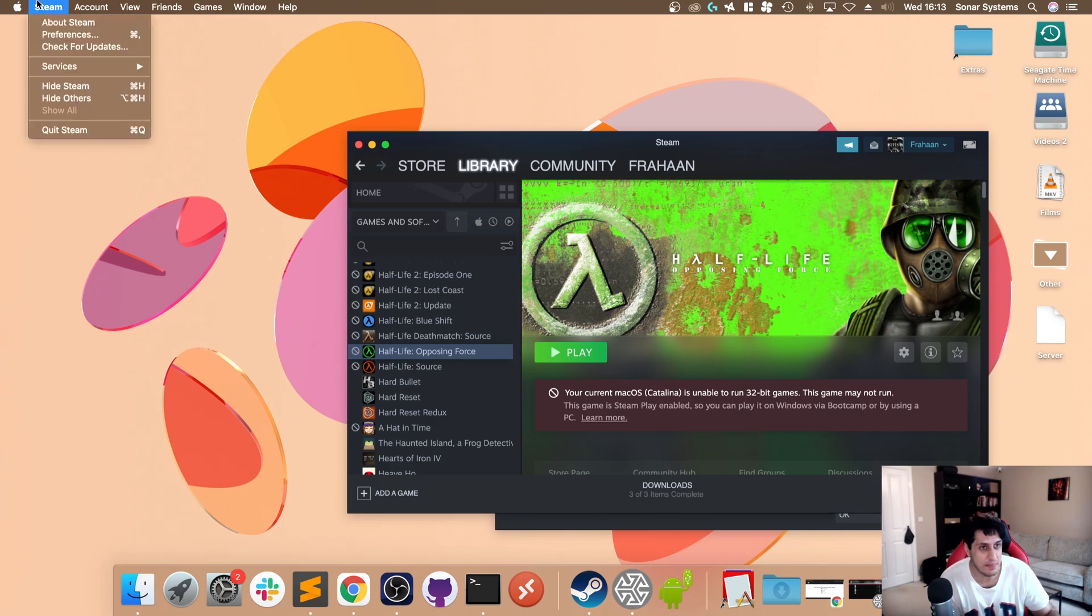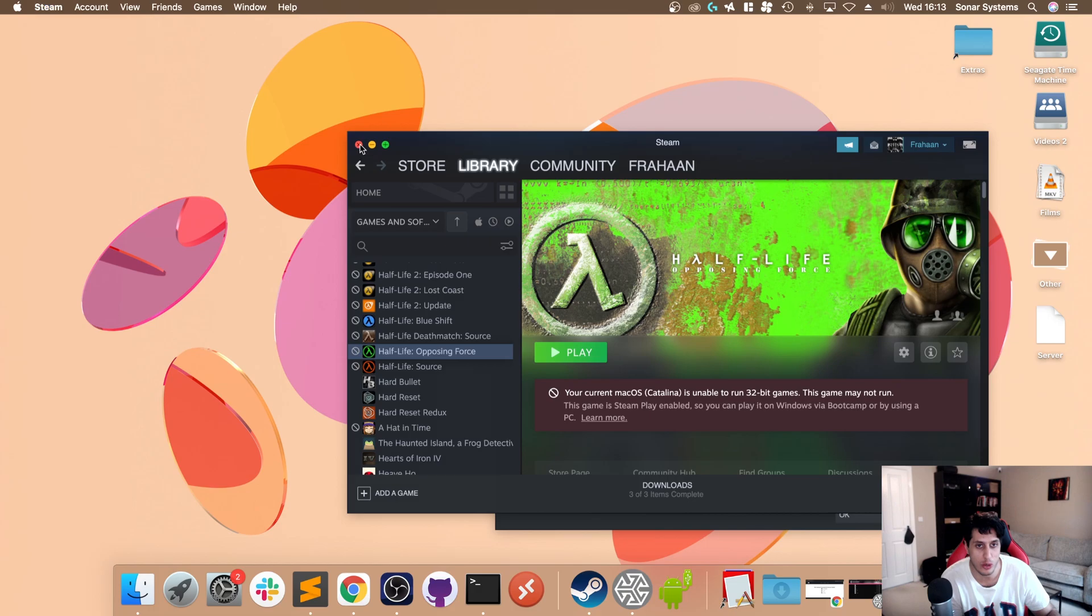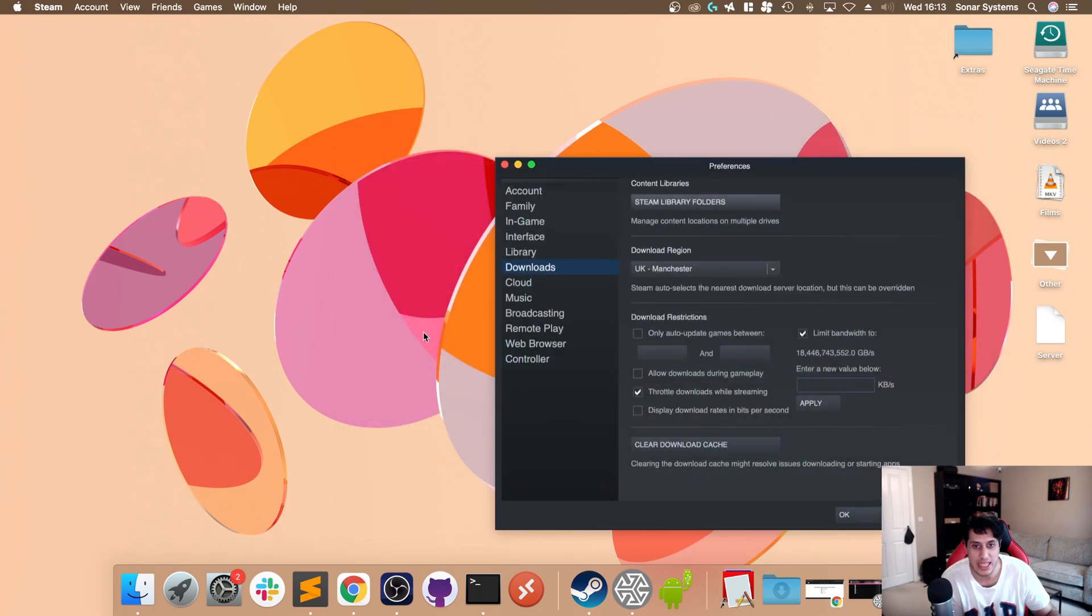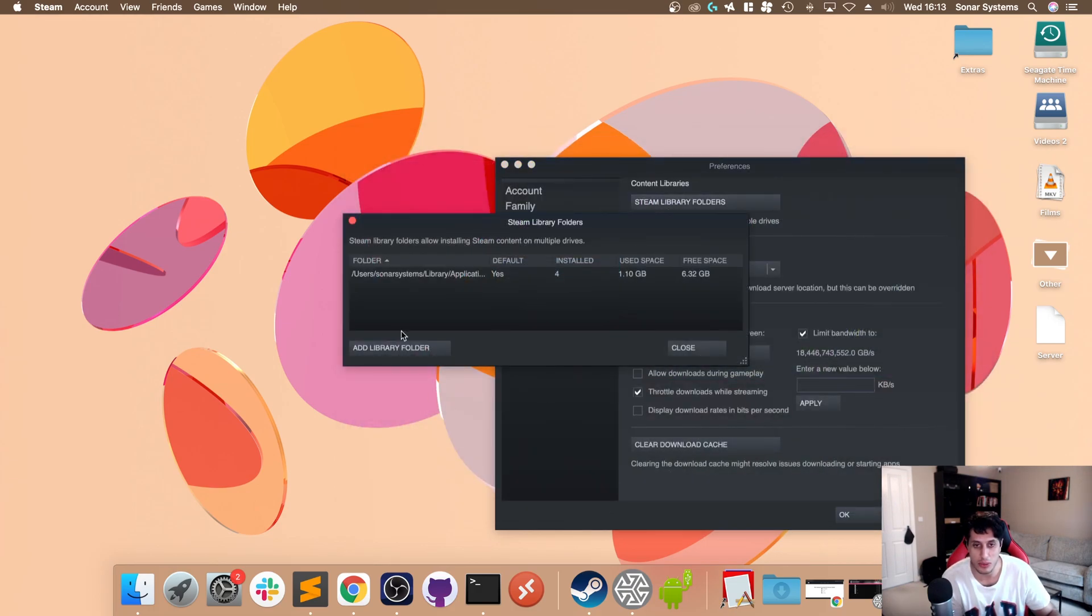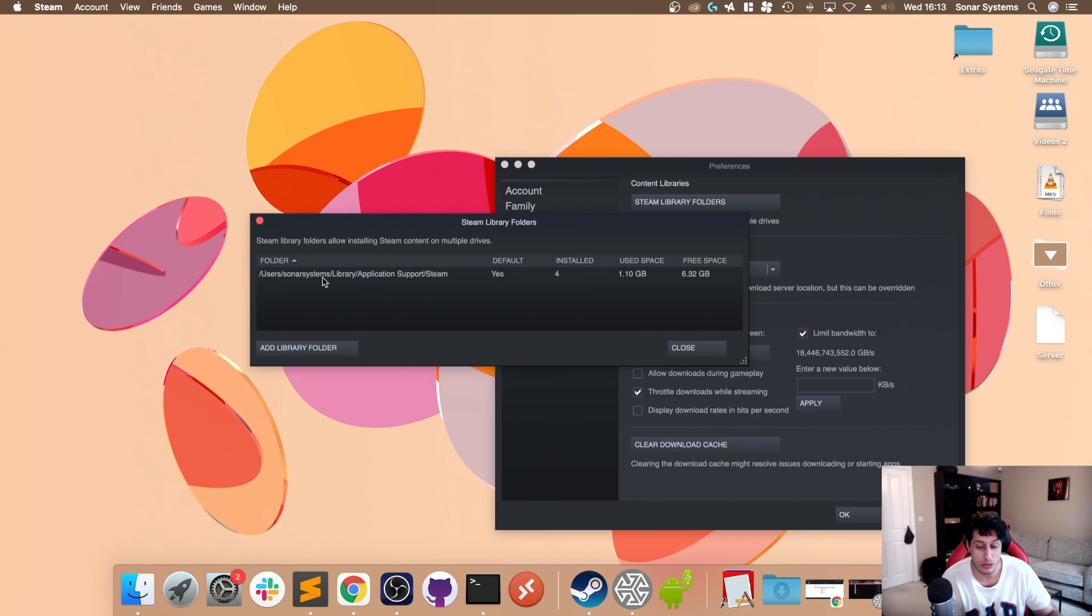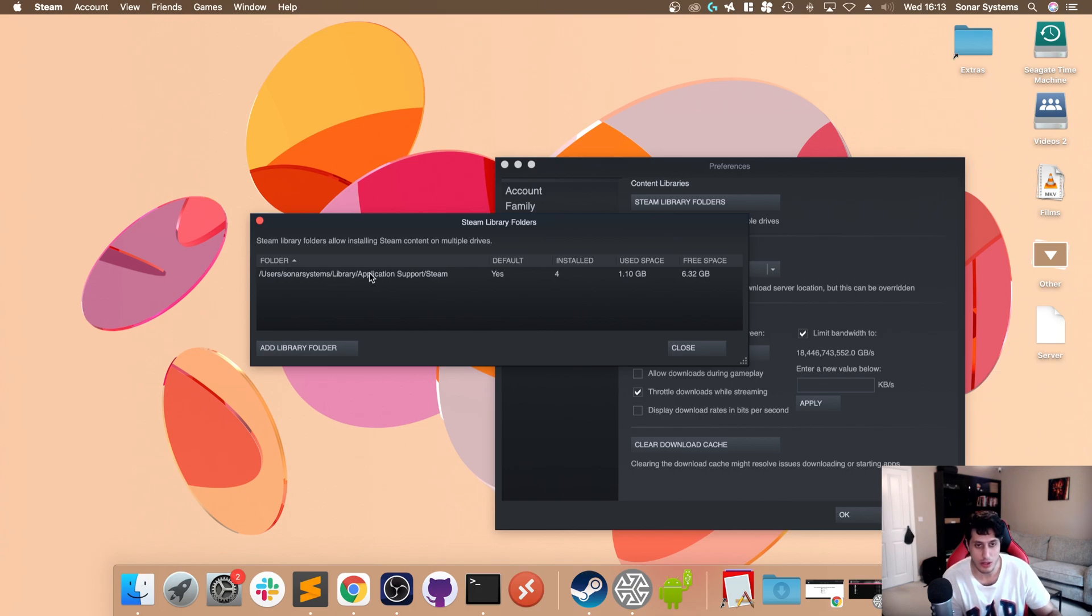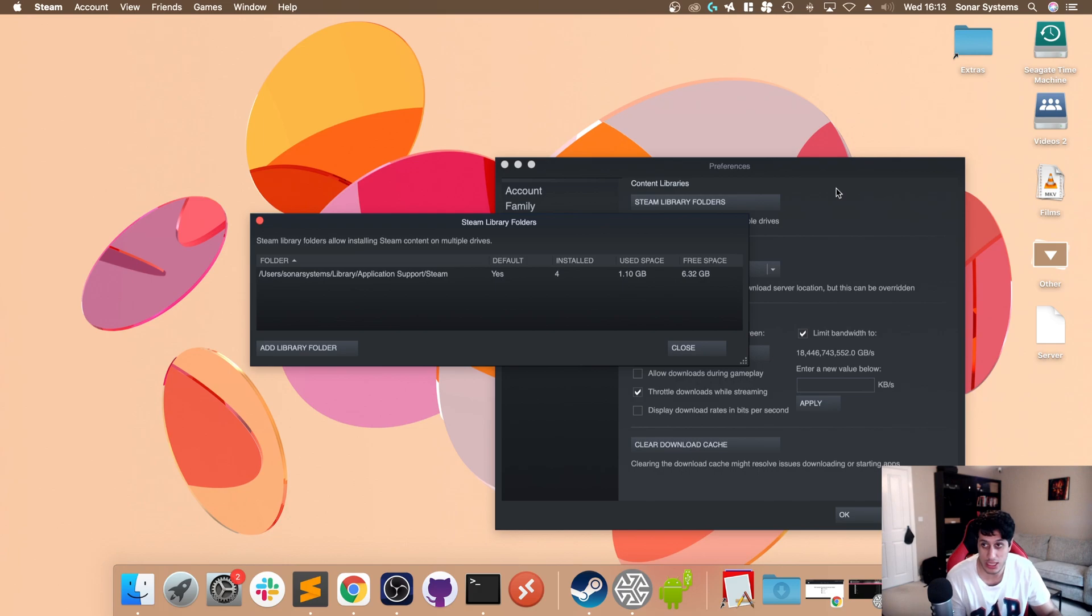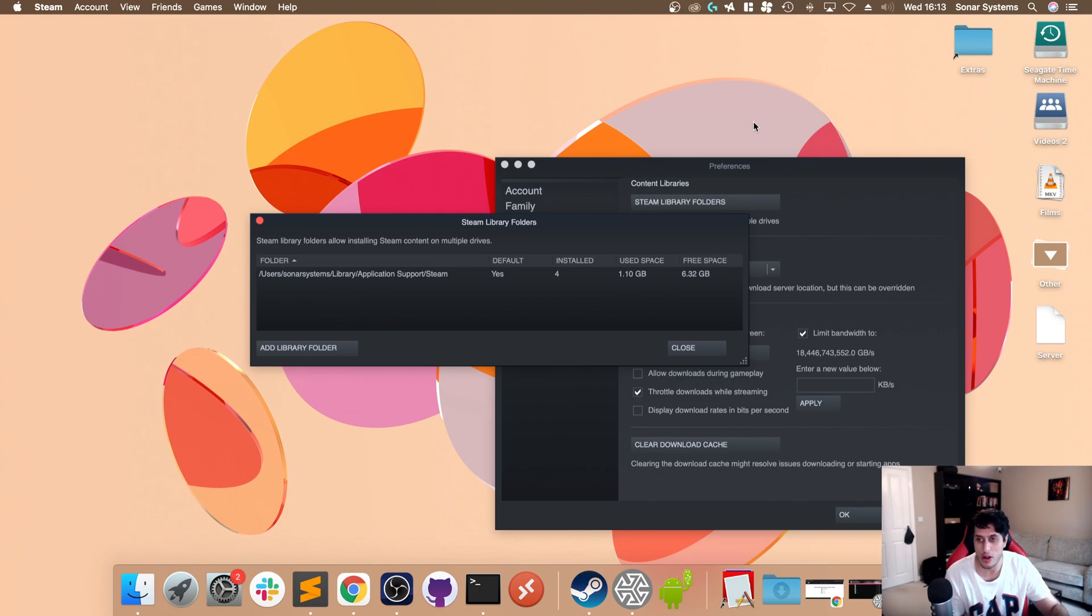Go to Steam, go to Preferences. In here, go to Downloads and go to Steam Library Folders. This will show you where your games download. By default it will be Users, your username, Library, Application Support, Steam. You may have changed it at some point and forgot.